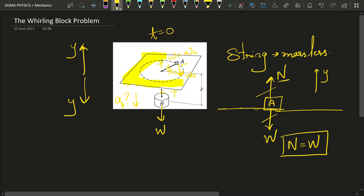A quick fact: normal reaction arises because this block and the table are both made of atoms containing electrons and protons. The electrons and protons of the block repel those of the table via electrostatic repulsion — that is the origin of normal reaction. This will become even more important when we look at friction.